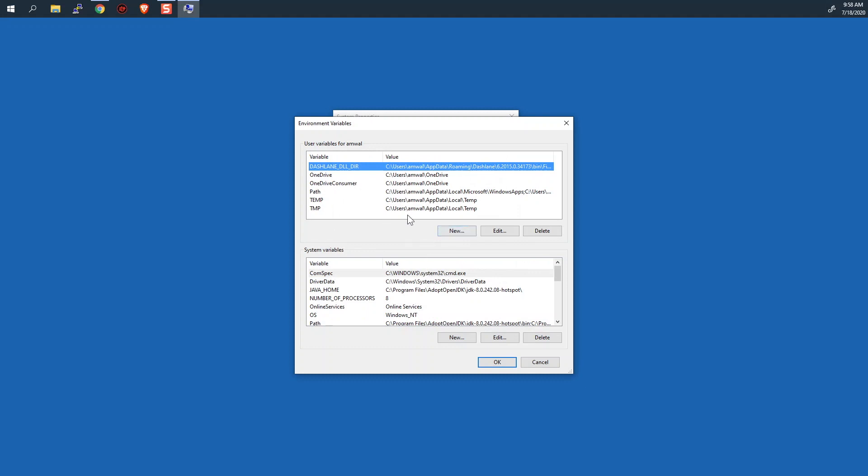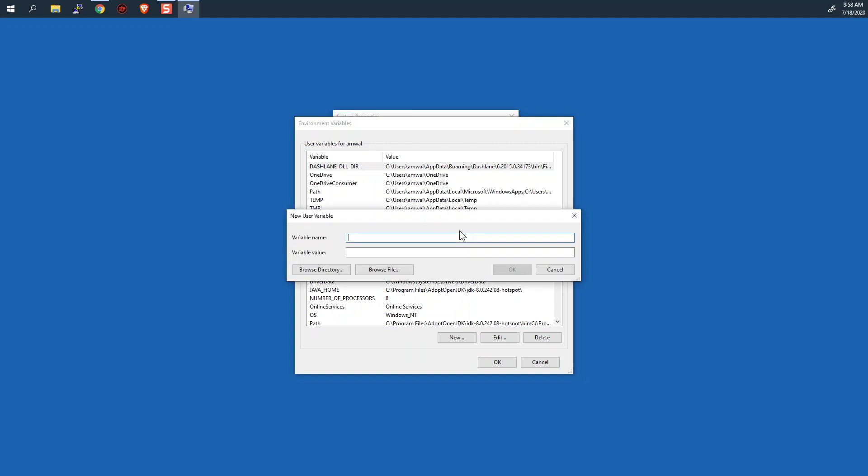In the top area here, for user variables, for your user, you're going to click New. And you're going to give this a variable name. Let's call it SSL Key Log File. So just give it a title so you can easily recognize this. And then what you want to do is you want to put in a file name and path of where you're going to keep your keys or where you're going to want your system to save the keys when you're using your web browser.